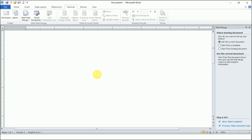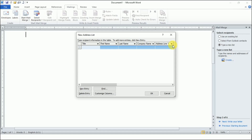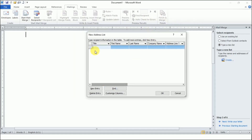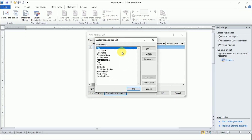Next is 'Starting Document' — use the current document, meaning this page will be used as our letter. Then 'Select Recipients' — the third step. Use an existing list if the list has already been made, or use 'Type a New List' if it hasn't been made yet. Click 'Create' and you will get a dialog box. You can see fields: Title, First Name, Last Name, Company Name, Address, and more. We don't want to enter all this information, so we'll go to the 'Customize Columns' option and customize it.